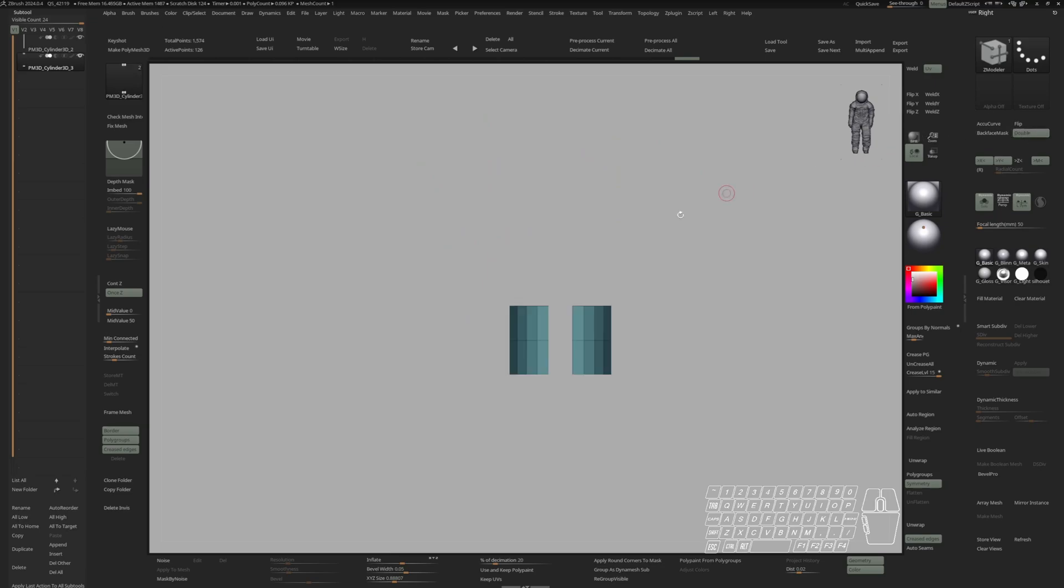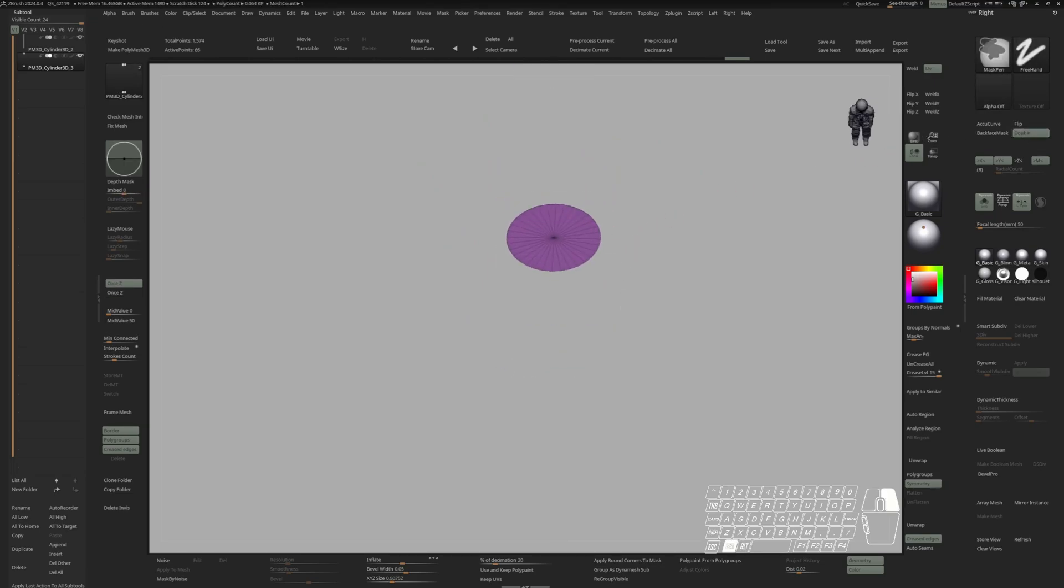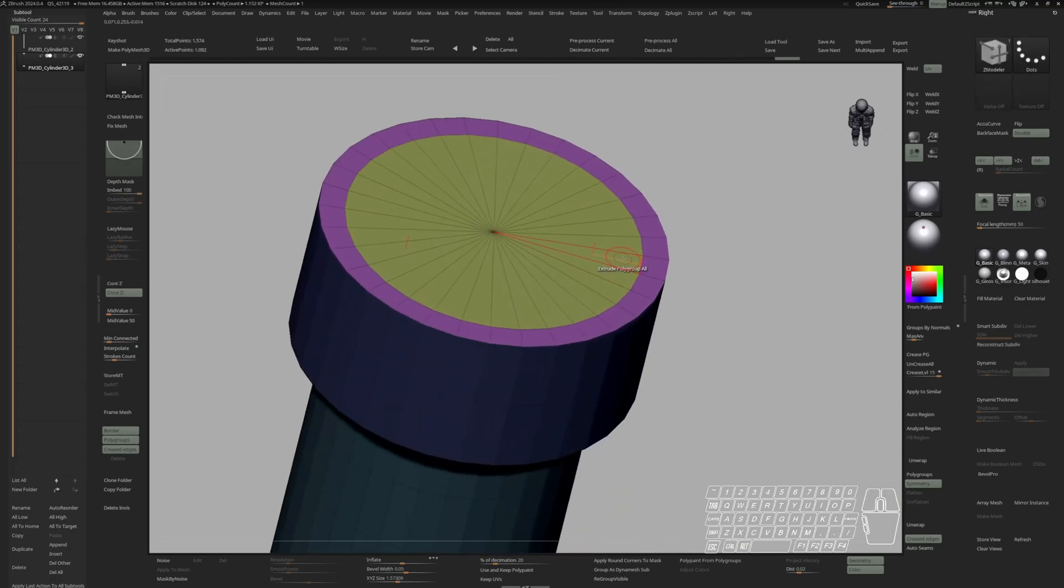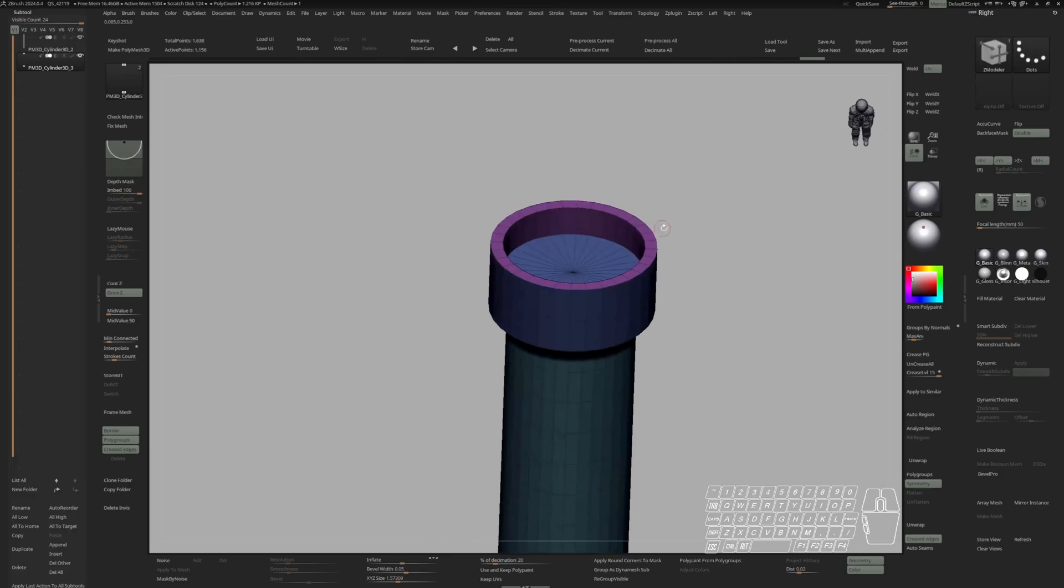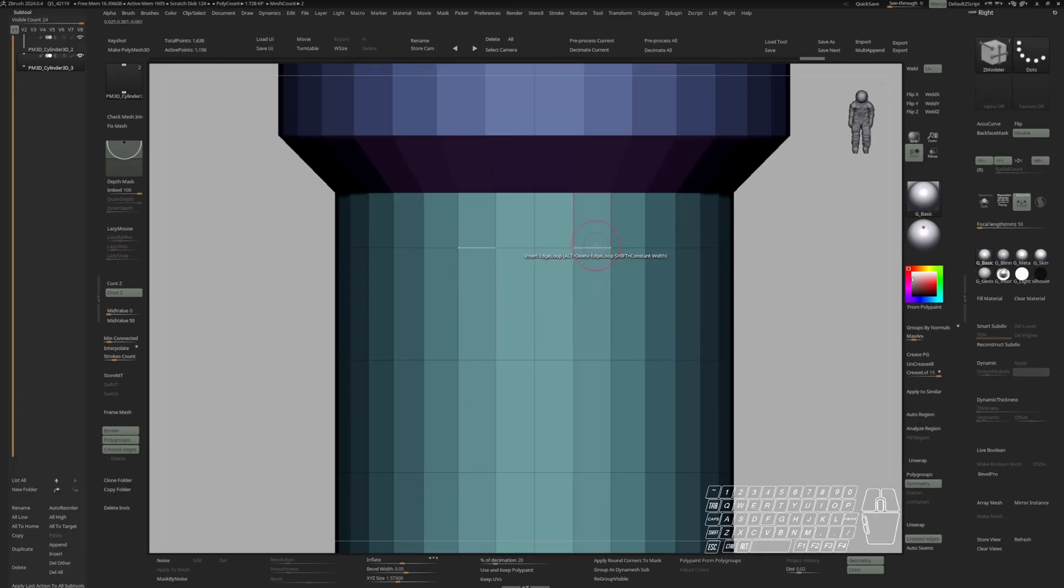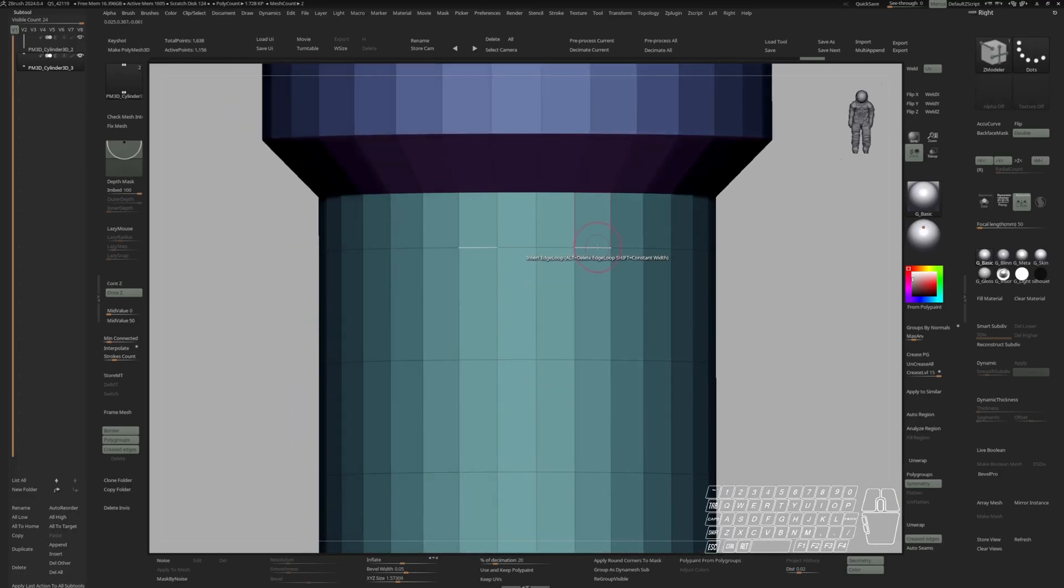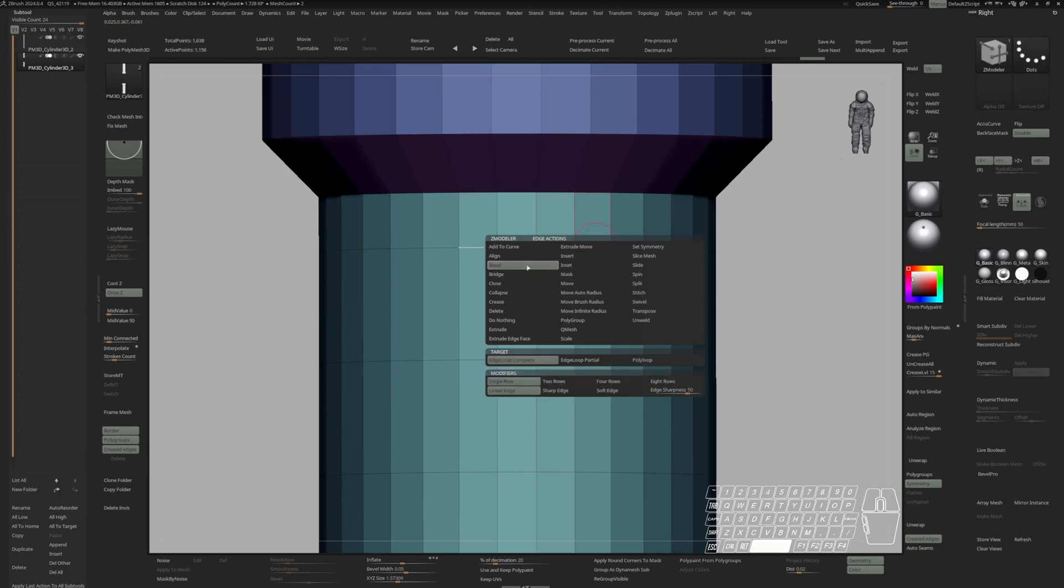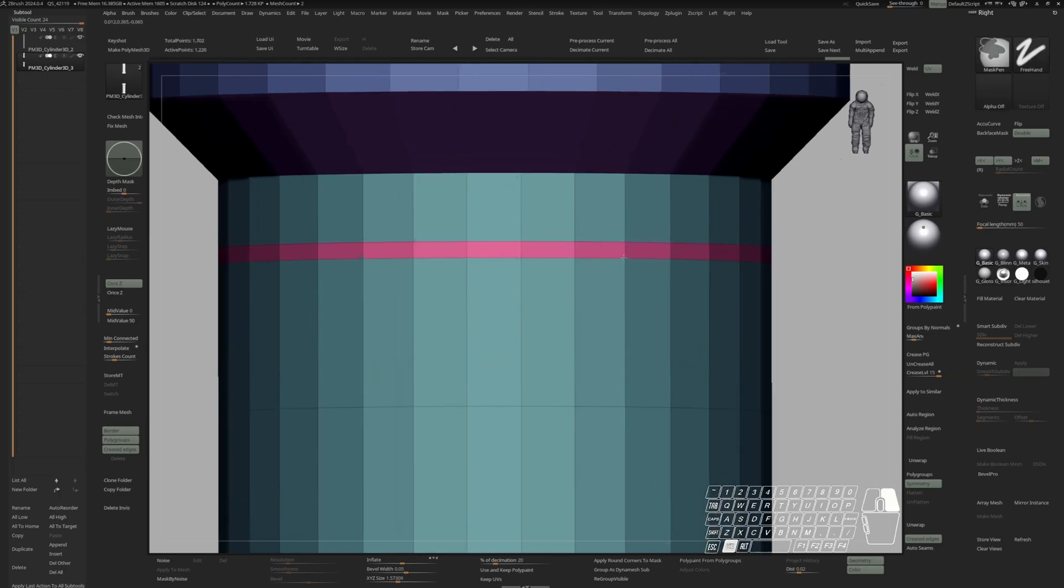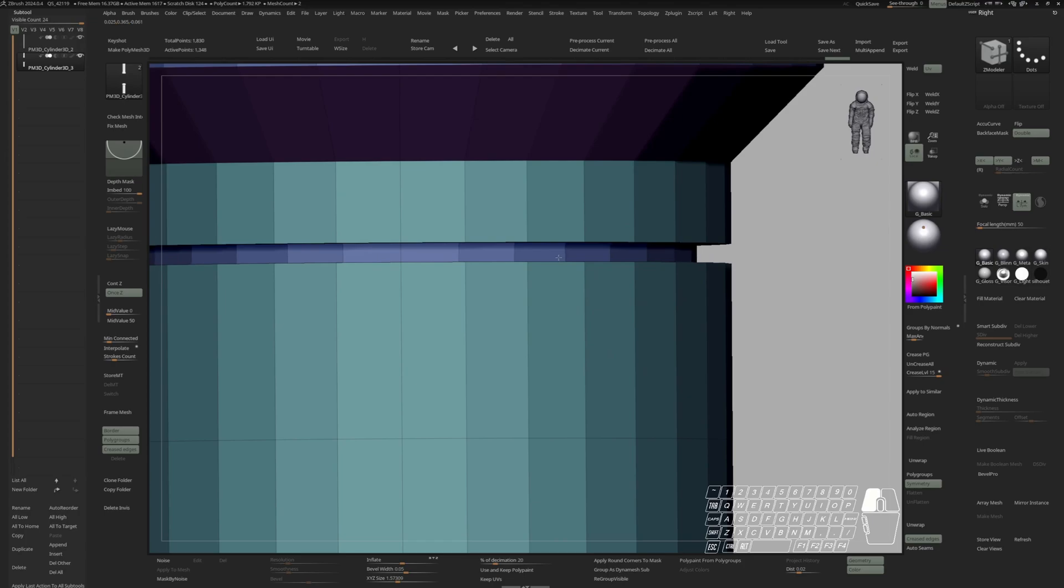Let's select this cap. Turn on double to see if we selected anything else. Let's unselect this, give this a new polygroup. And extrude that inwards. Let's insert a panel cut right here. Choose bevel, edge loop complete. And extrude that inwards as well.